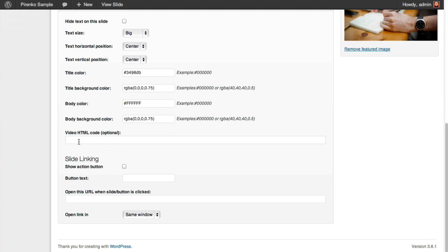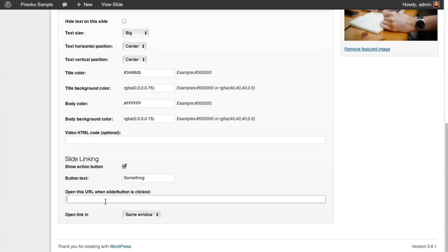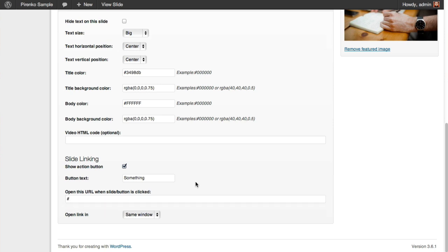You also have some other options. You can use video HTML code like on the blog or in the portfolio, just an iframe code. And you can decide to show a button, which I'm going to show you quickly. You set up the button text here, and also the URL for this button.